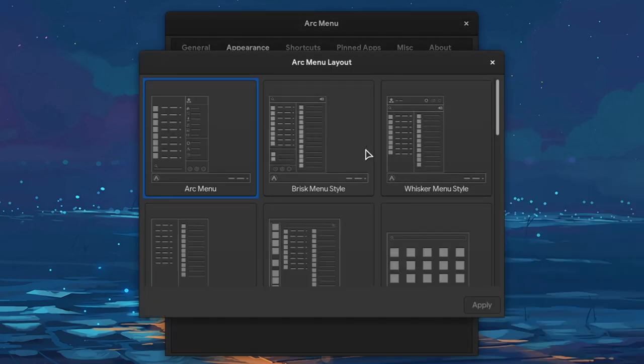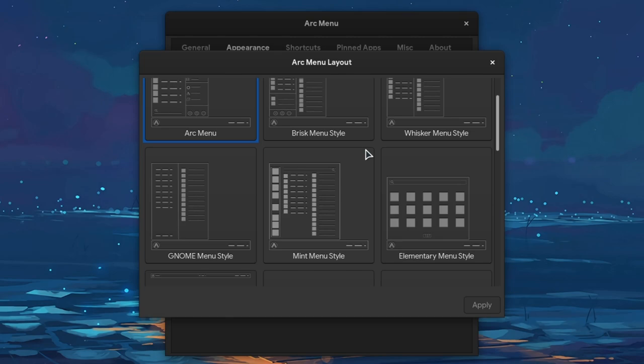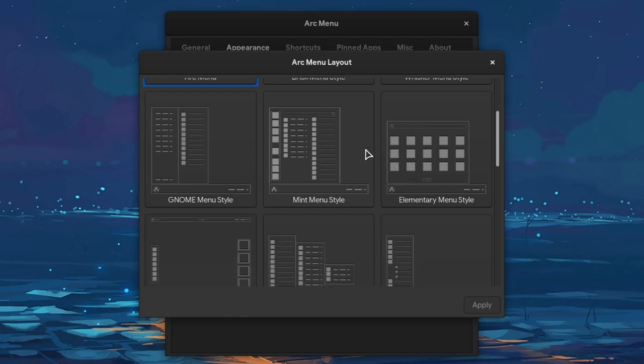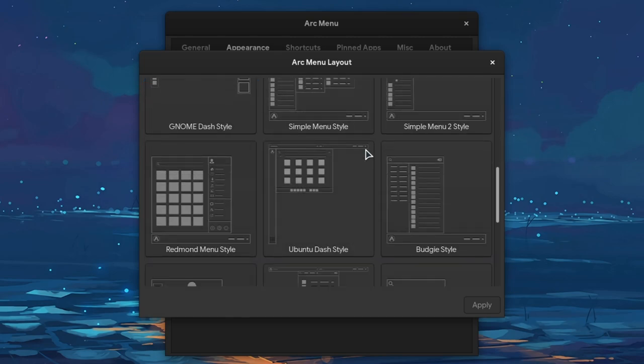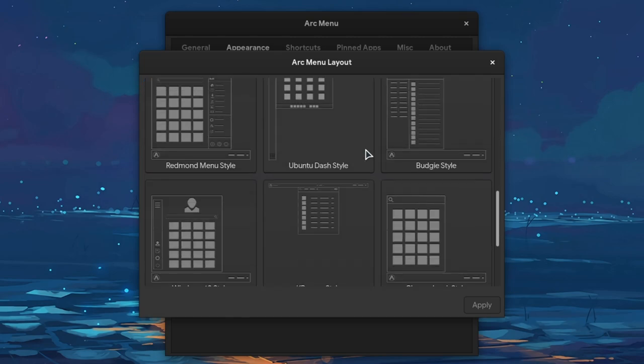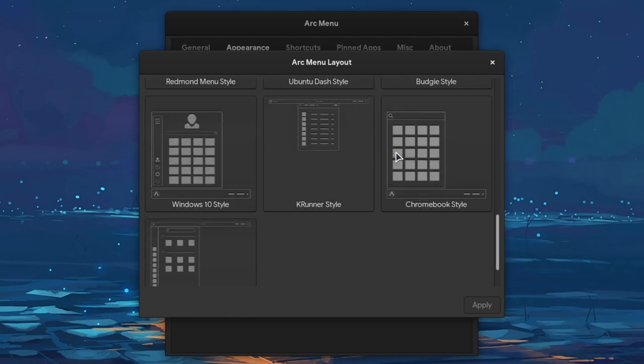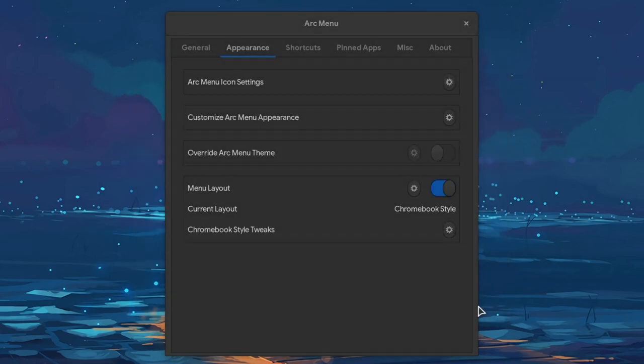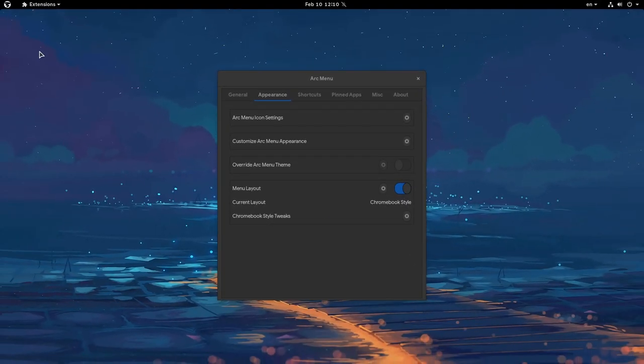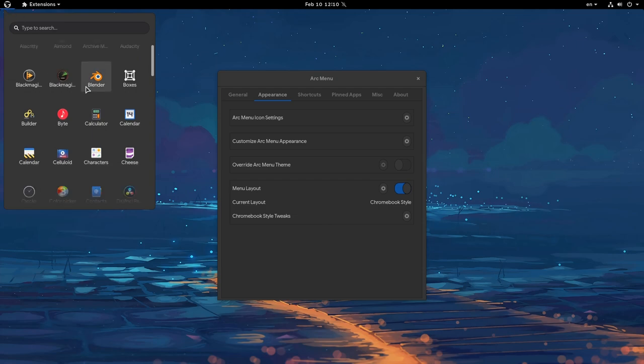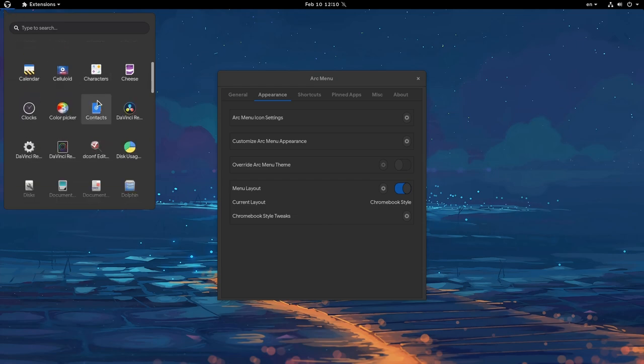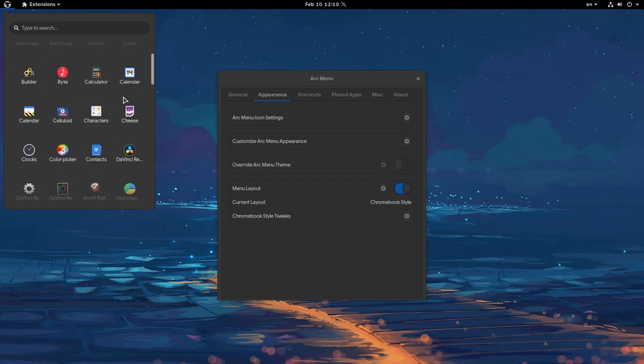That's probably the most interesting feature of Arc menu. Basically Arc extension is in a single menu, but a pack of different menu styles. That's Chrome, and at the end I will quickly demo all of the available layouts.